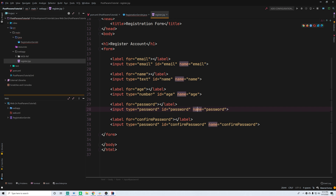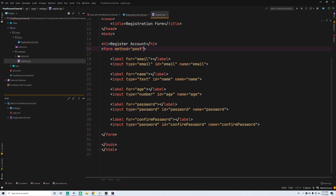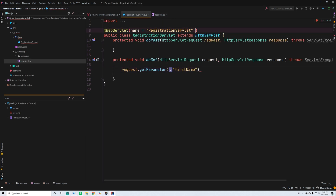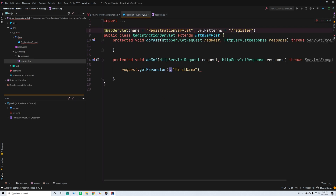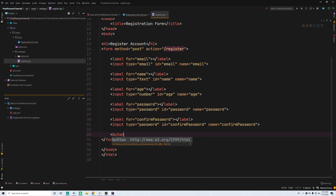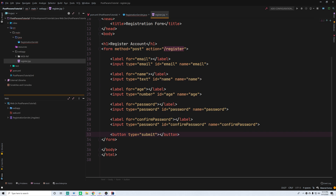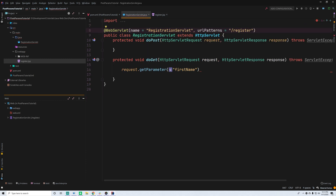Now that we've set the name attributes, inside the form we need attributes to make it able to submit a request. The 'method' attribute is going to be either 'get' or 'post' — obviously 'post' in this case. The 'action' is going to be the URL pattern we submit to, so slash register, which maps to our registration servlet. And we need a submit button — type 'submit', labeled 'Create Account'.